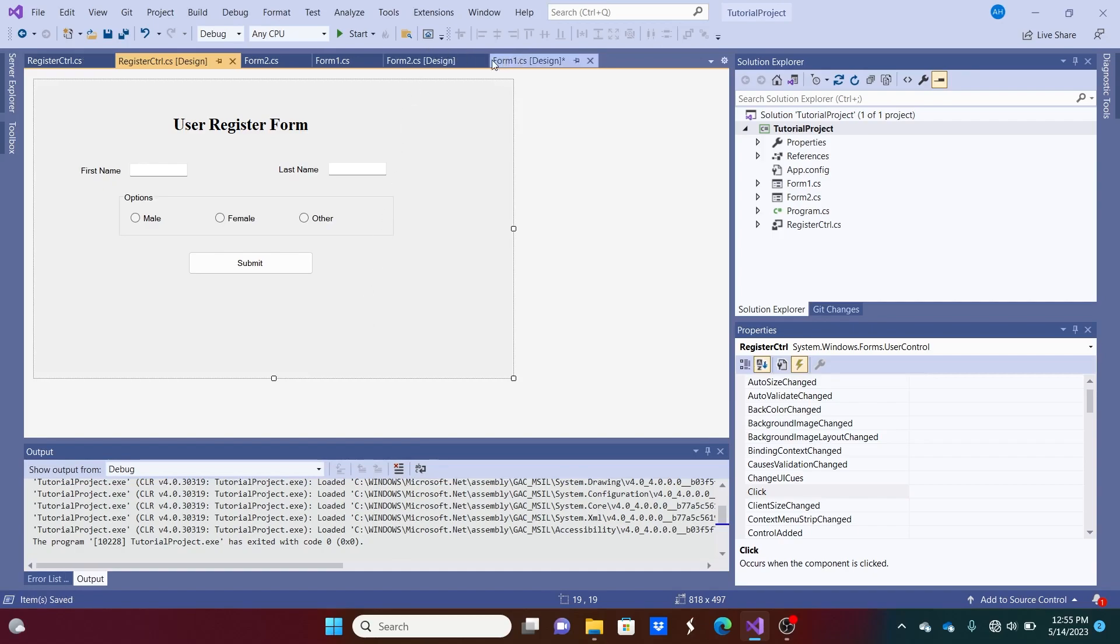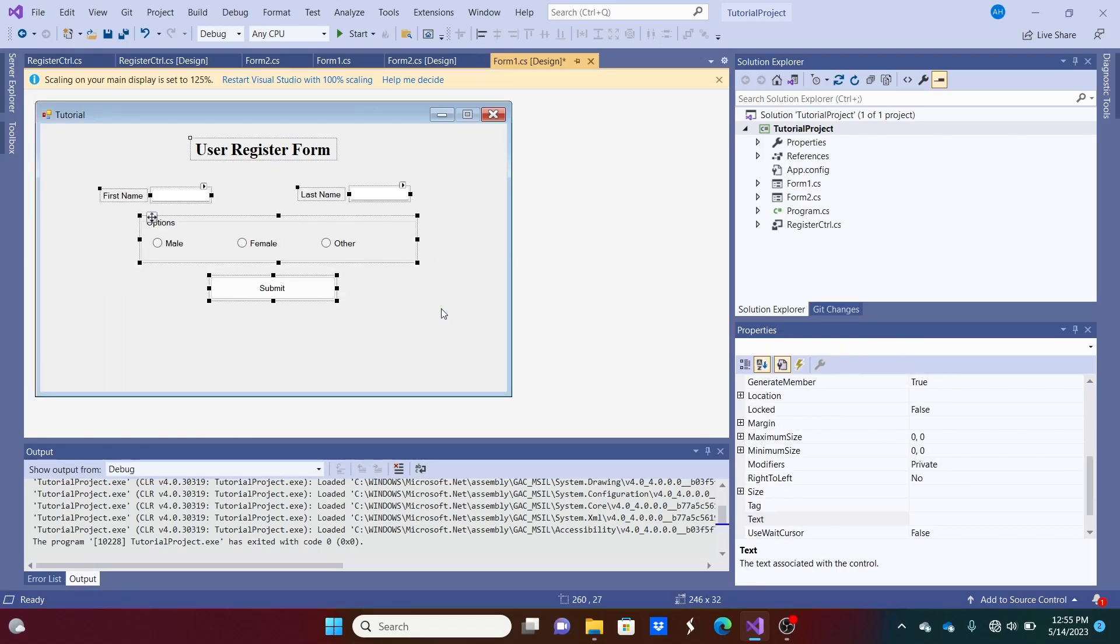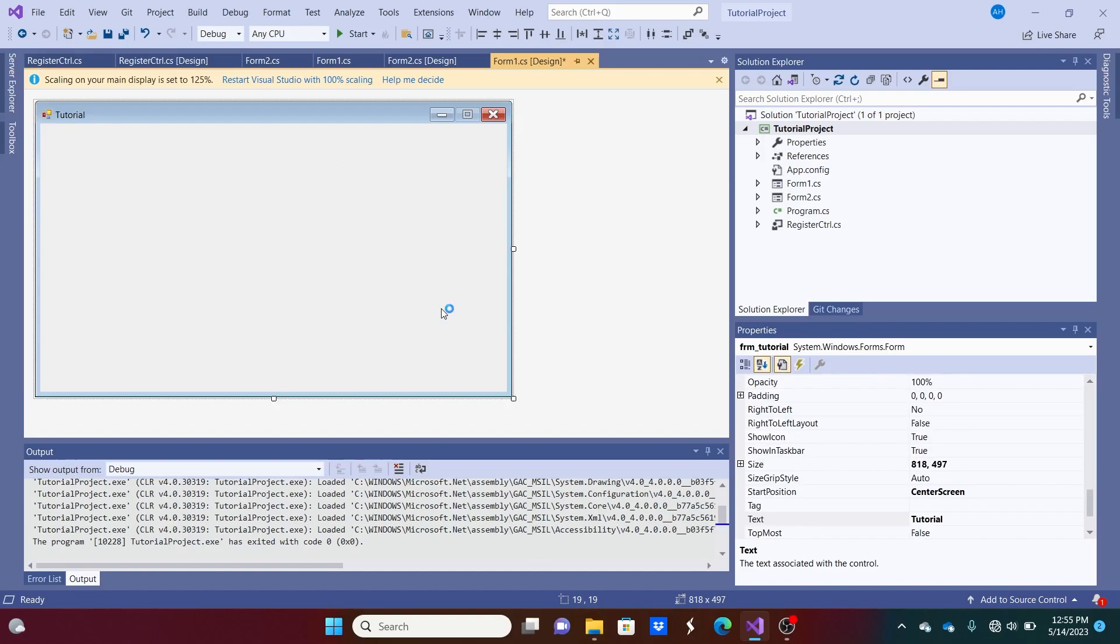And now, I just need to go back over to Form 1. The original form where I got all these controls from that I just copied and pasted. And I'm just going to delete all this because we no longer even need this.